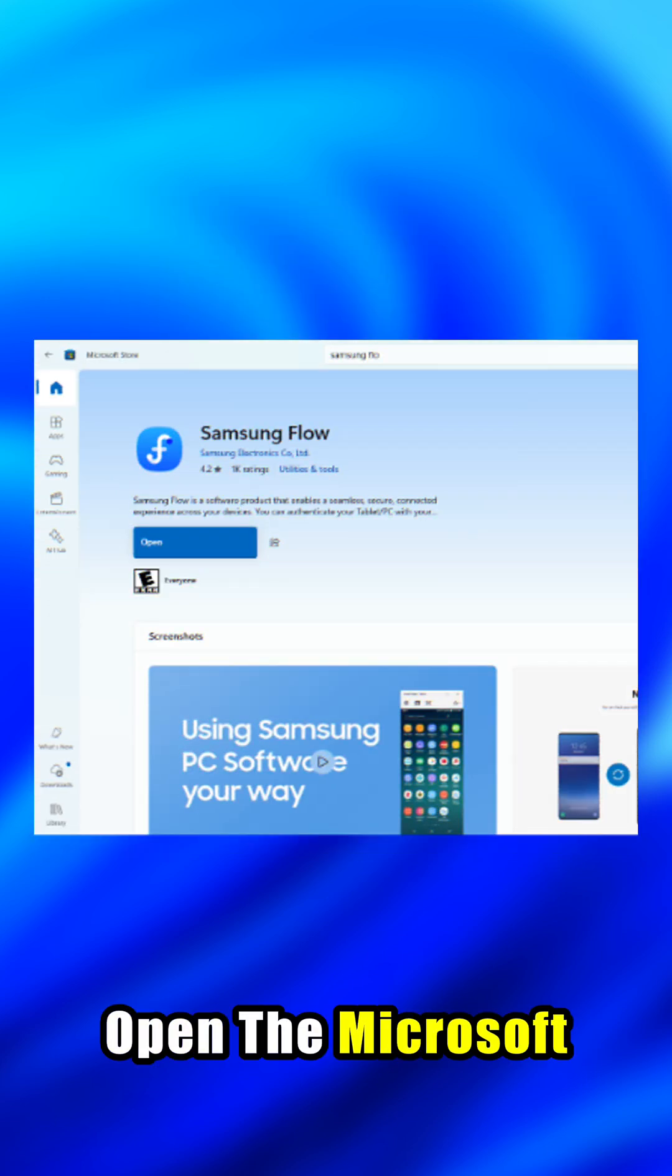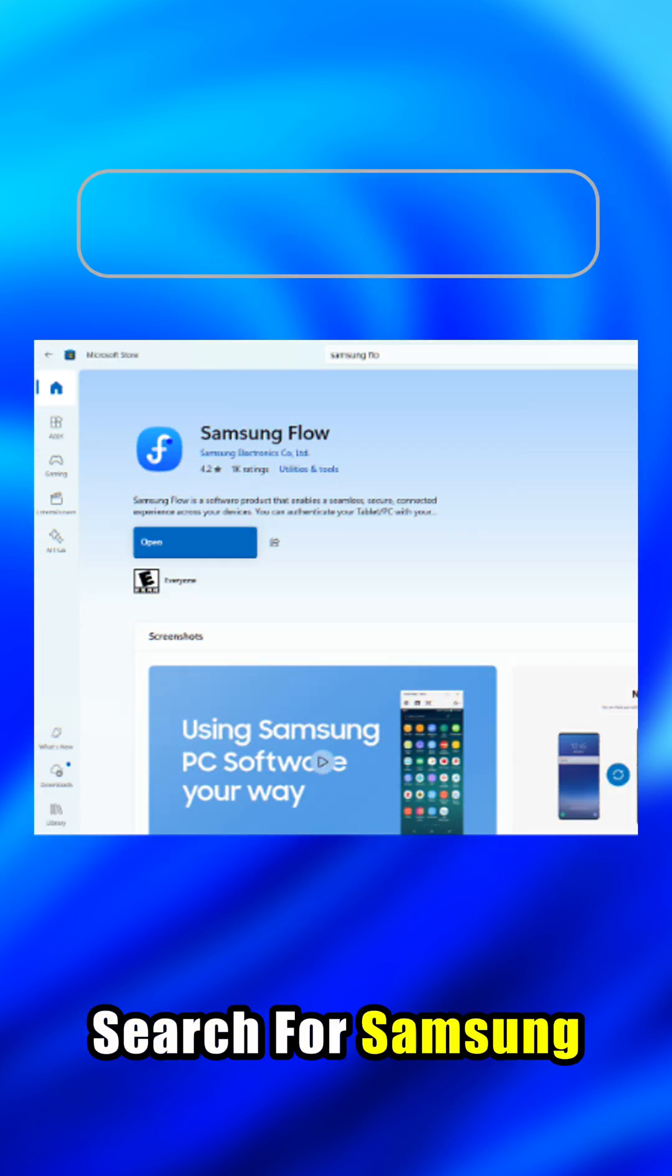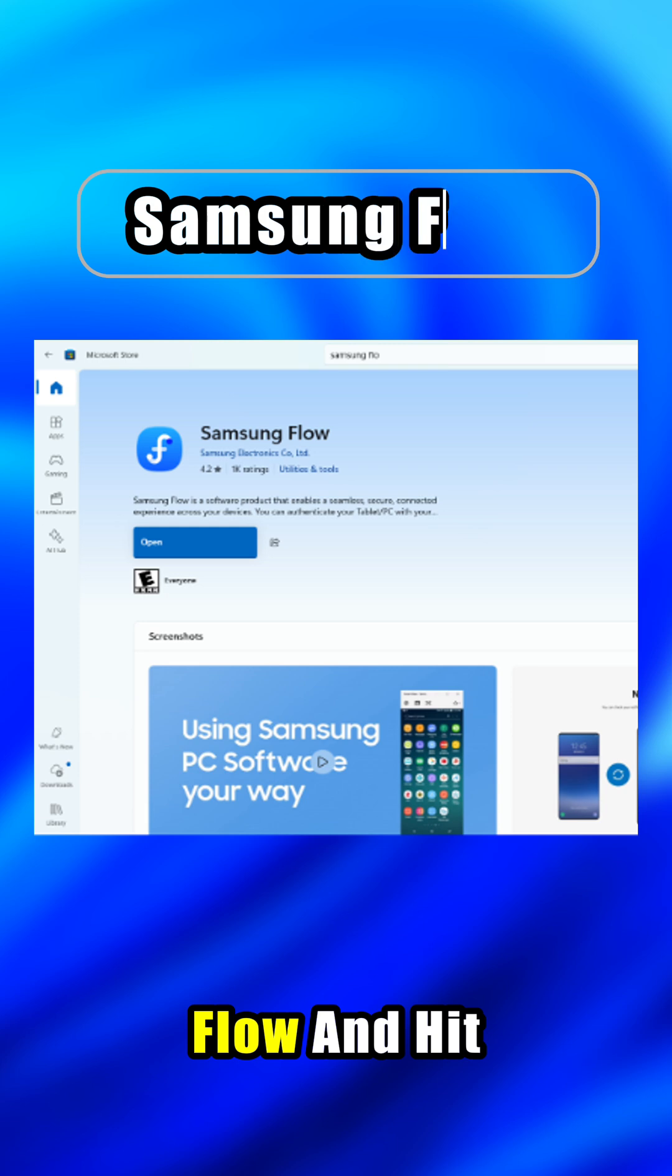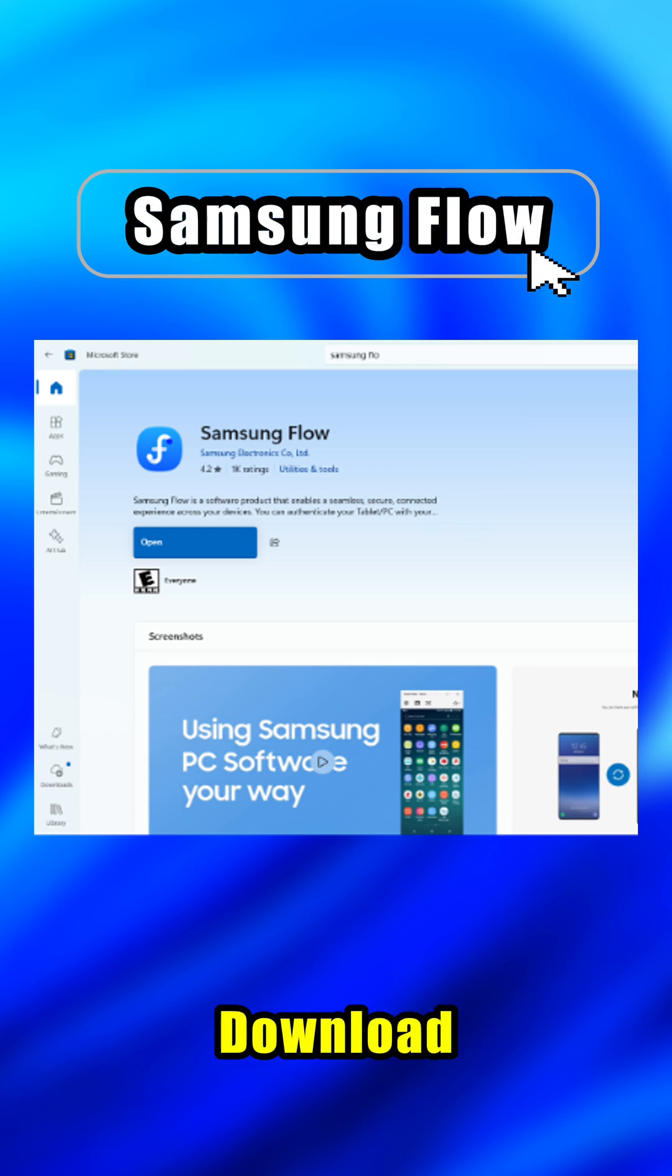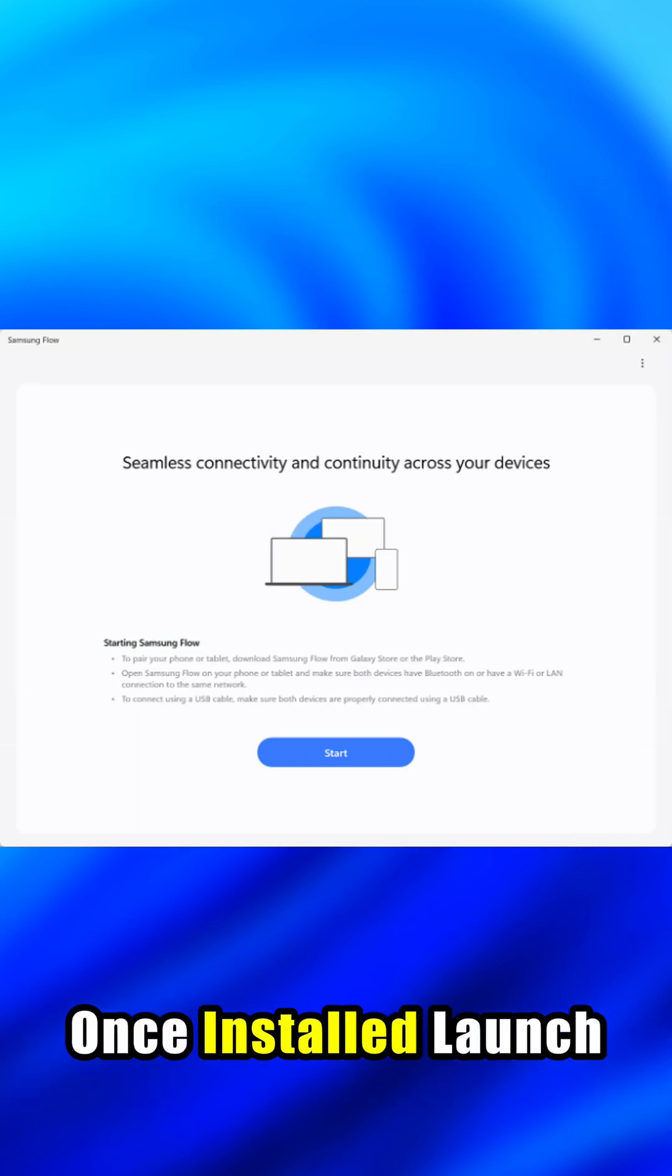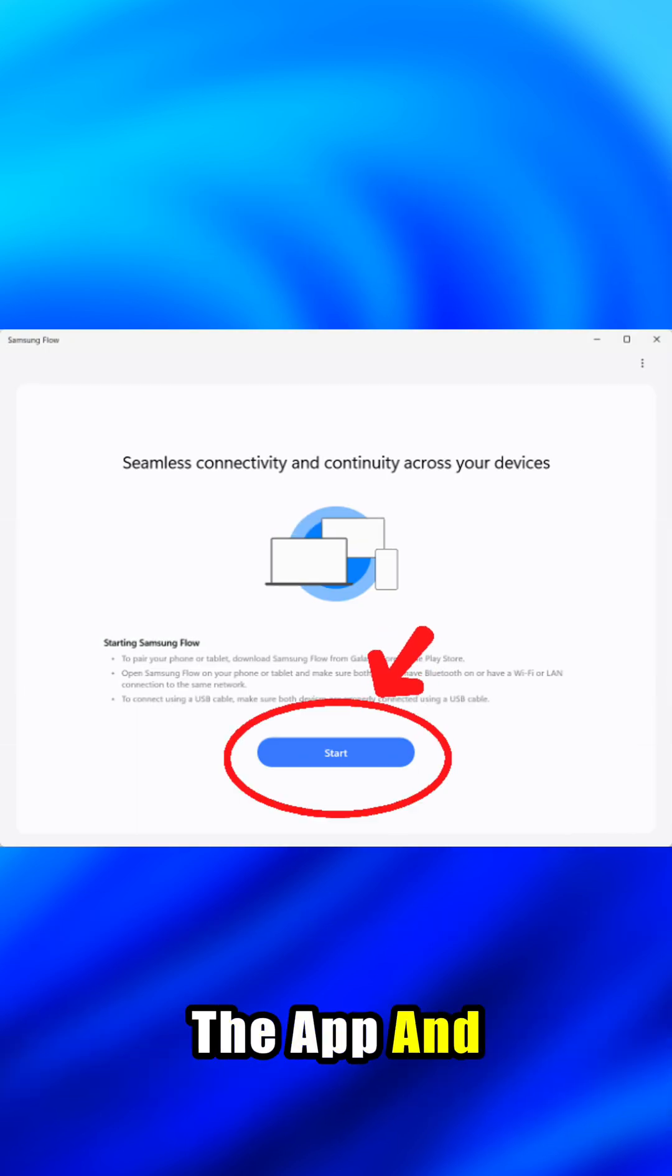Open the Microsoft Store, search for Samsung Flow, and hit Download. Once installed, launch the app and click Start.